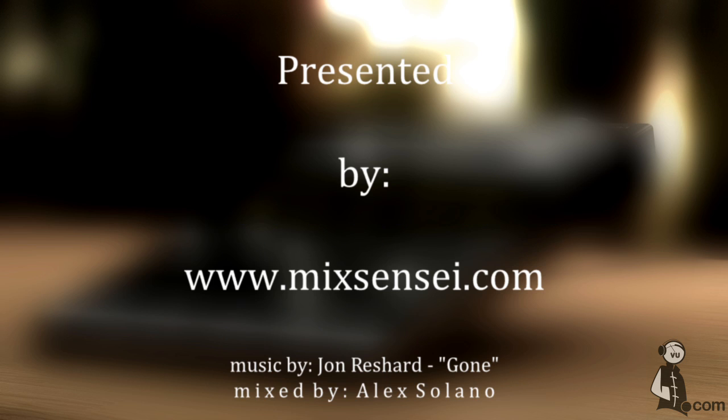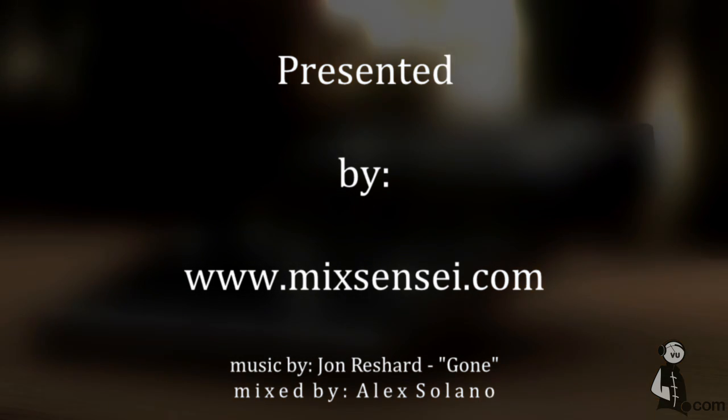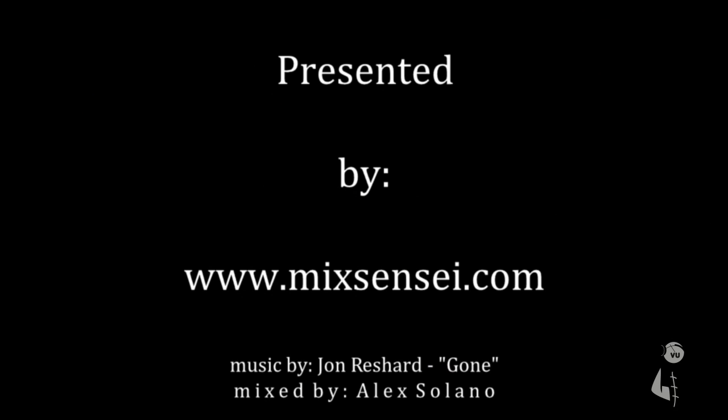For more information on this, please visit softtube.com. Thank you.